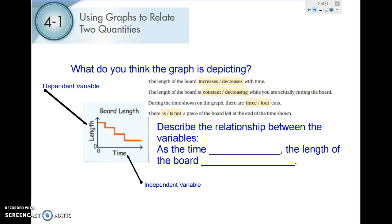Let's take a look at this graph here. It shows a board's length over time. I want you to look at it and try to determine what is happening. The length of the board increases or decreases with time. The length of the board is constant or decreasing while you are actually cutting the board.